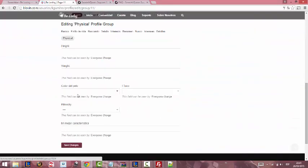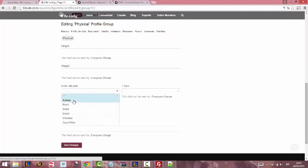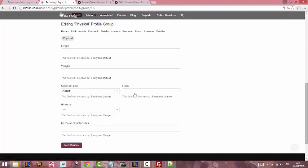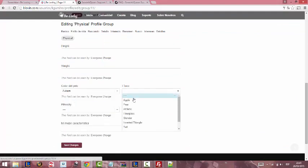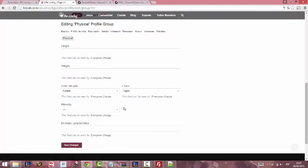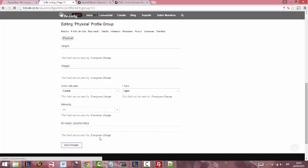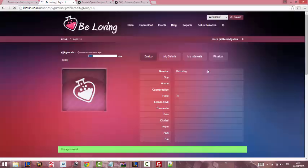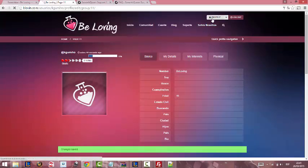Then we are going to put some random information, save and reload our profile.